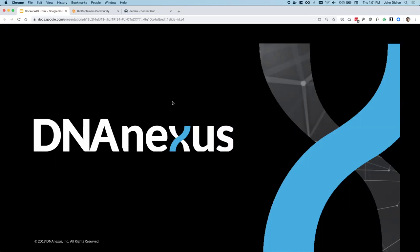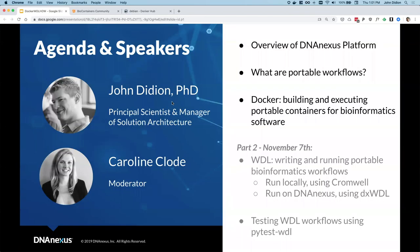I'd like to spend a few minutes covering some housekeeping items and introduce today's speaker. This webinar will be recorded and sent out to all registrants via email after today's session, so you'll be able to go back and review the content. You will see a Q&A icon at the bottom of your Zoom screen. If you have any questions during the webinar, please type them in the Q&A box and we'll address all questions in the last 10 minutes of today's session.